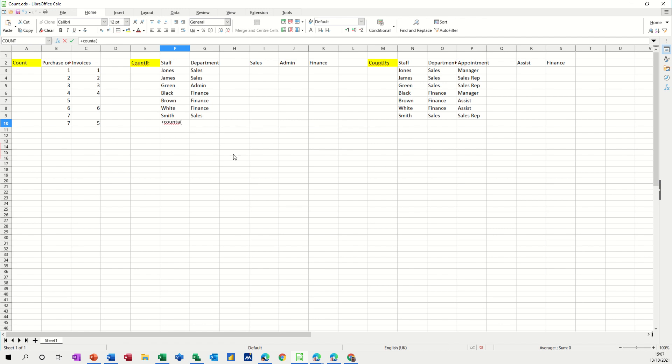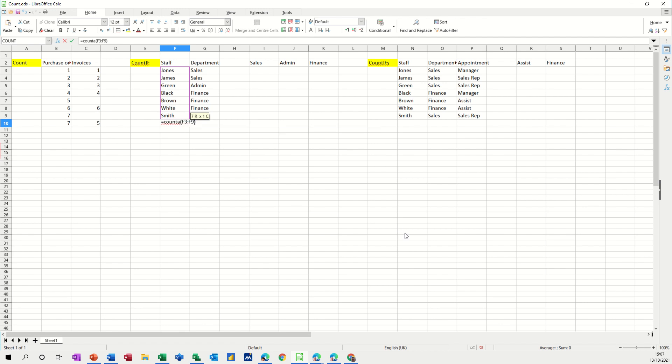That should be equals not plus, count a and then you select the list, close the bracket and click the tick and then it does work.